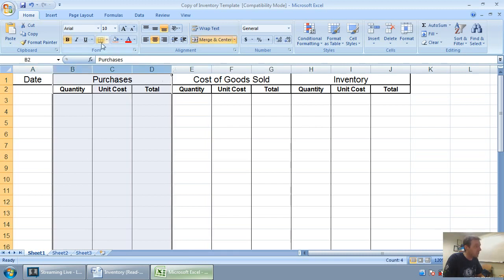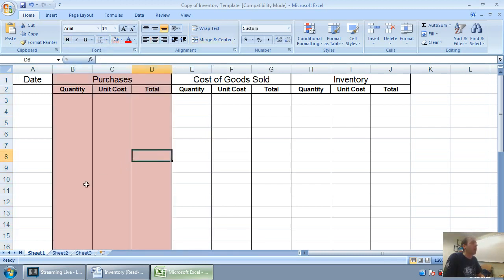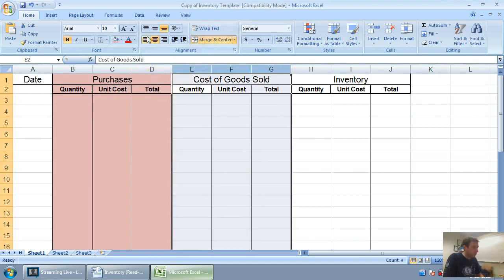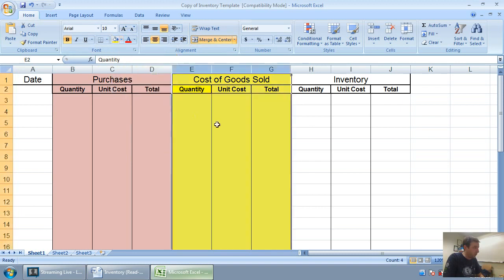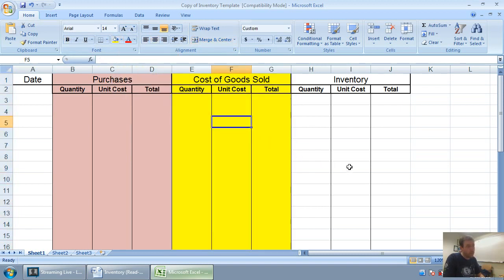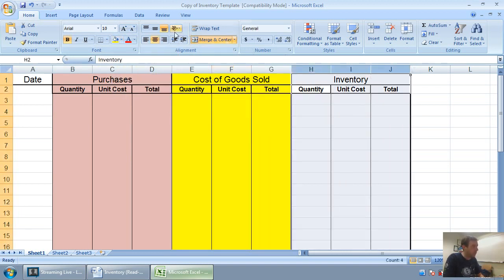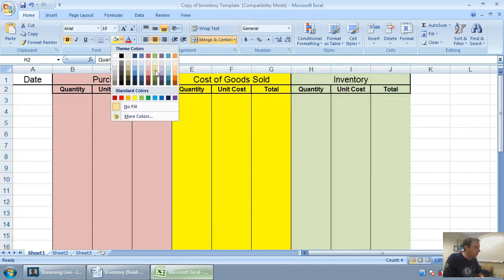There's three key sections to this. The section I've just highlighted in red is going to keep track of our purchases of inventory. The section I'm highlighting here in yellow keeps track of any sales we make and our cost of goods sold.